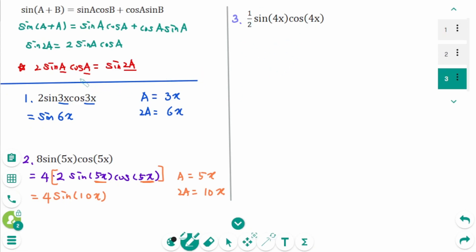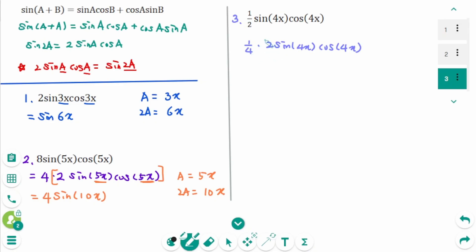Question 3: Use the sine double angle formula. We need 2 sine(4x)cosine(4x), so rewrite 1/2 as (1/4) times 2. Then thinking about 2 sine(a)cosine(a) where a is 4x, this equals sine(2a), which is sine(8x). The result is (1/4)sine(8x).